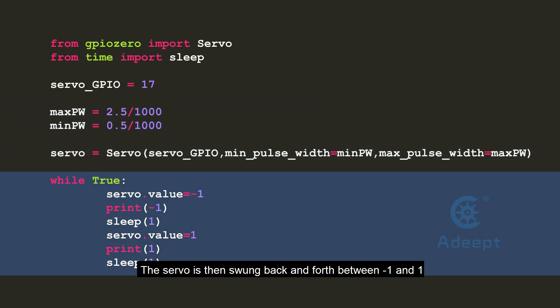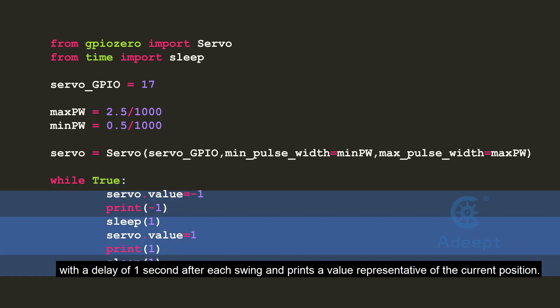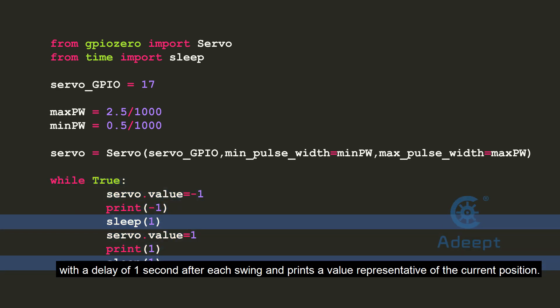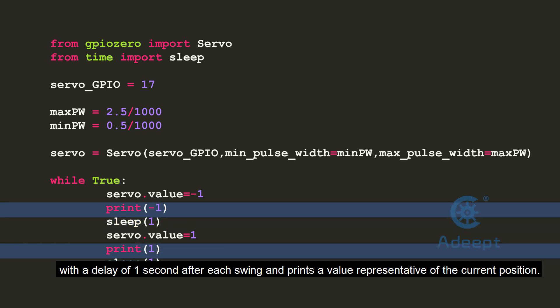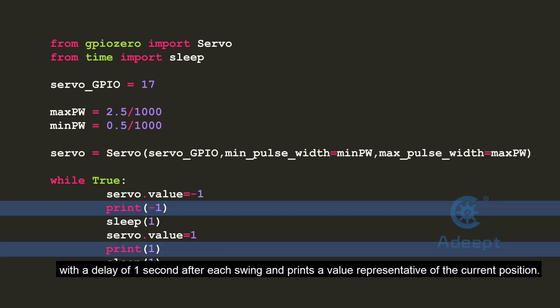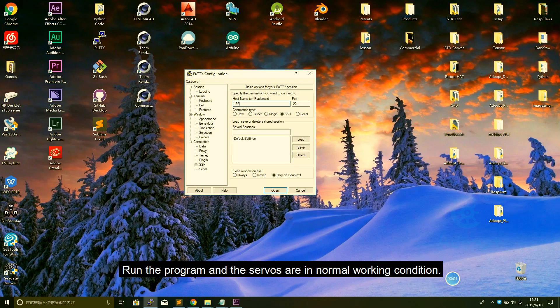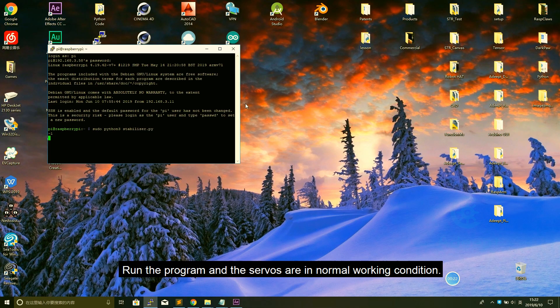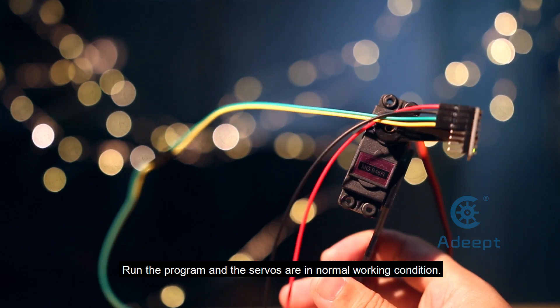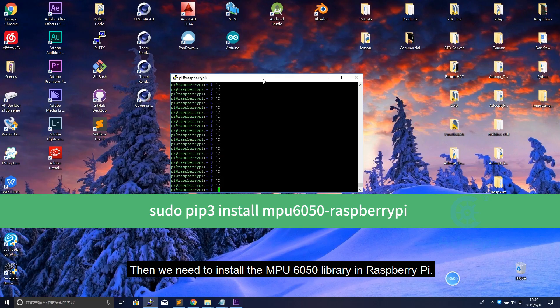The servo is then swung back and forth between minus 1 and 1 with a delay of 1 second after each swing and prints a value representative of the current position. Run the program and the servo is in normal working condition.